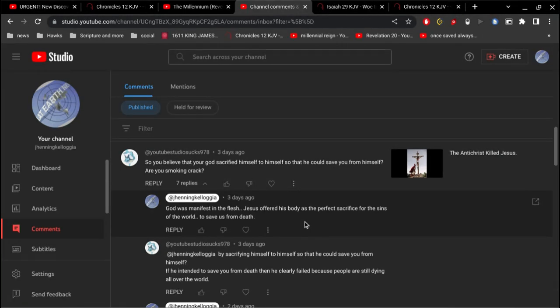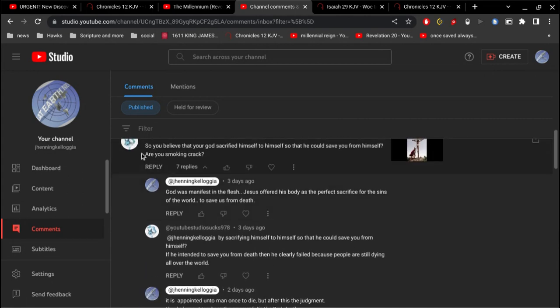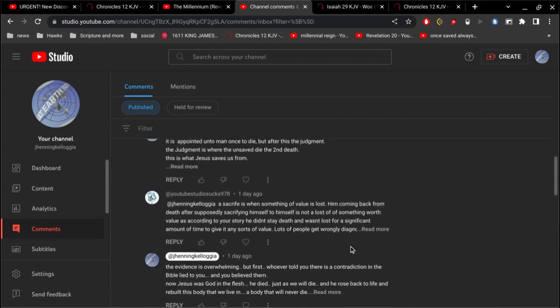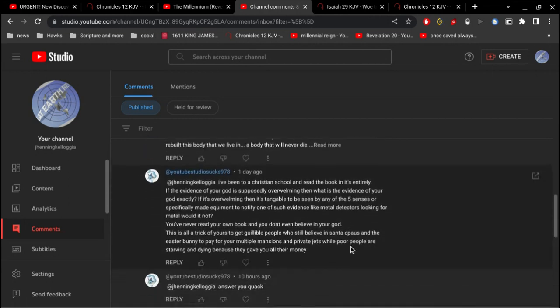So he started off the conversation by asking me if I'm smoking crack, and no, I'm not smoking crack.